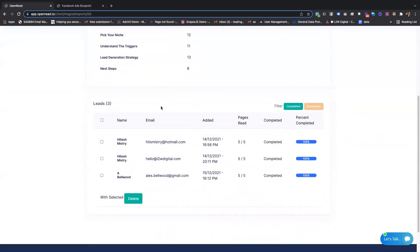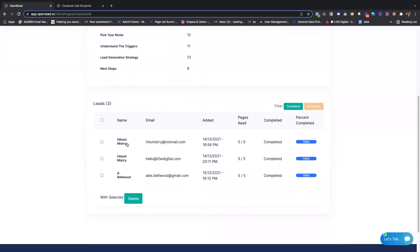You can also see the lead level feedback. Who's completed it, and per lead, how much time is spent, including how much time they spent on pages and how many times they viewed a page.